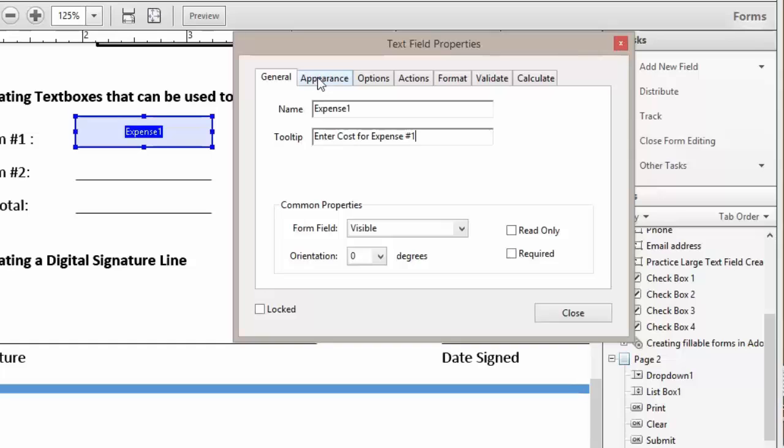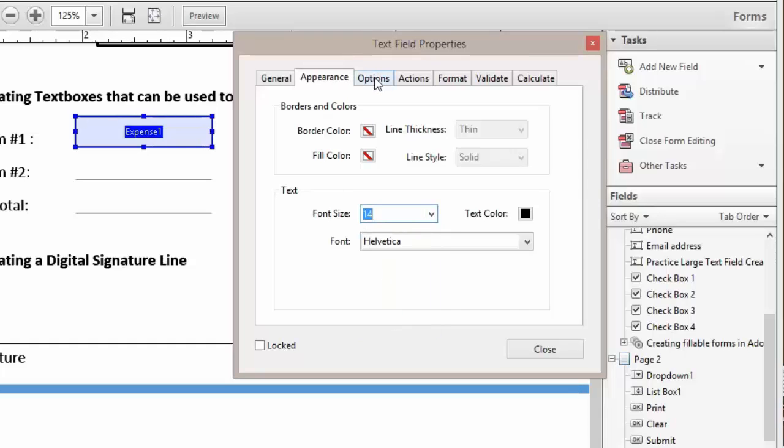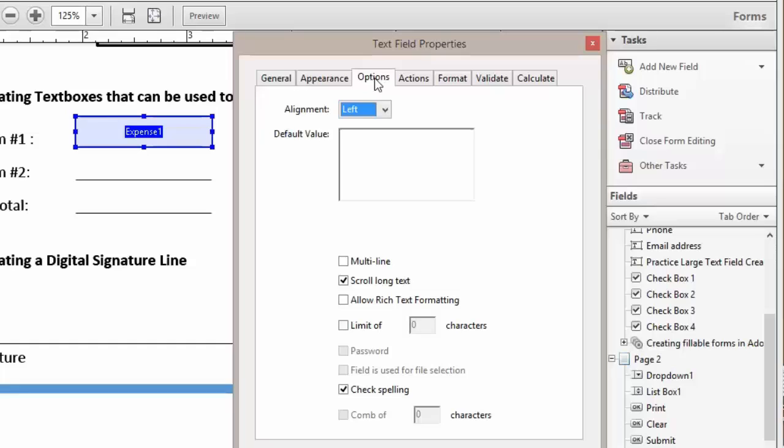We're going to go to our Parents tab, and we're going to change our font to 14. We're going to go and click on the Option tab.